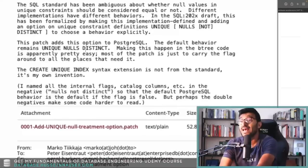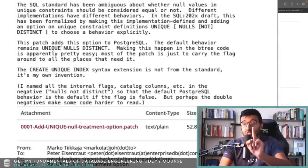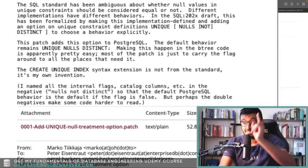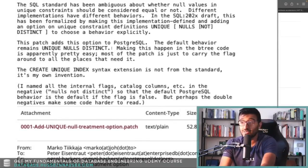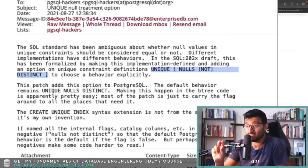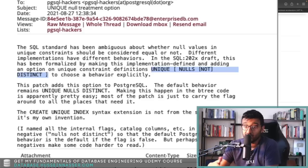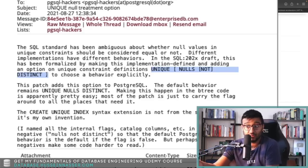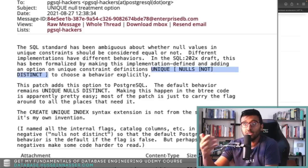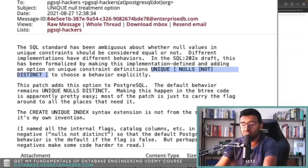So what they are adding is a brand new option: 'UNIQUE NULLS DISTINCT' or 'NOT DISTINCT'. Now you can effectively specify whether you want the null to be distinct or not. The default behavior — effectively the current behavior — is that nulls are distinct, meaning each null is different from the other null.